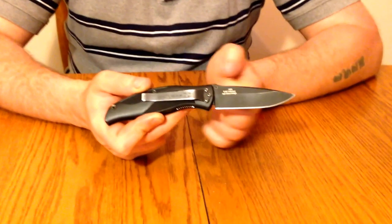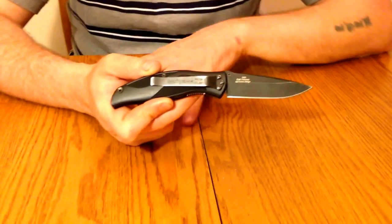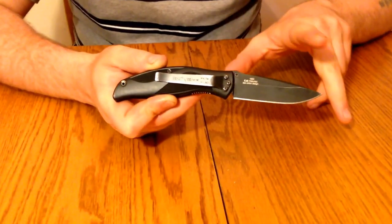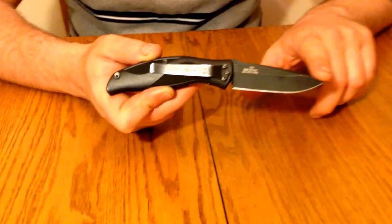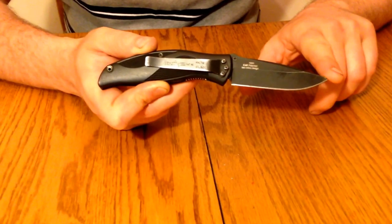To get the specs out of the way, the blade length on this is 3 1/4 inches.